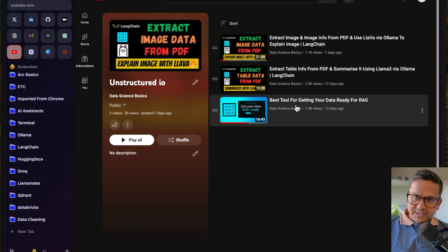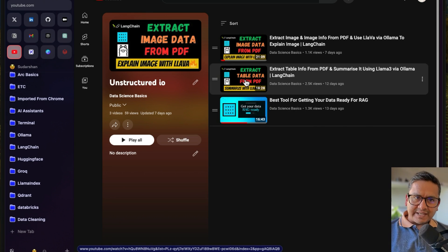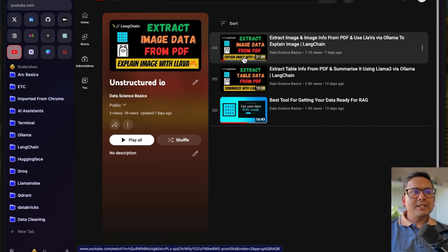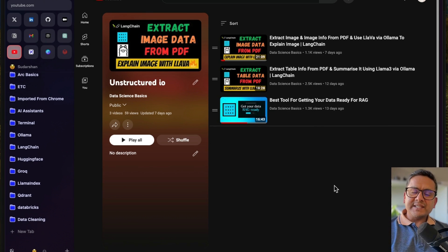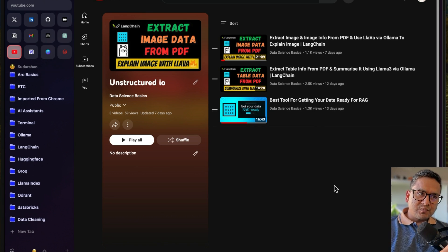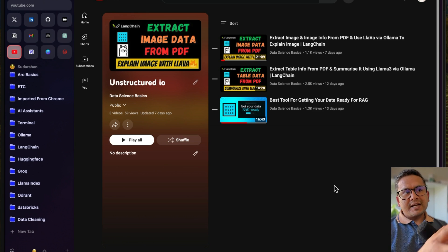The first one was basic stuff about unstructured, the second one was extracting table information from a PDF, and the third one was extracting image data from the PDF. This was the most demanded video from you guys, so I have created that.